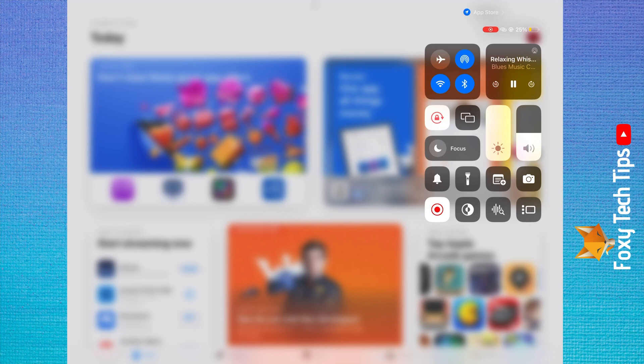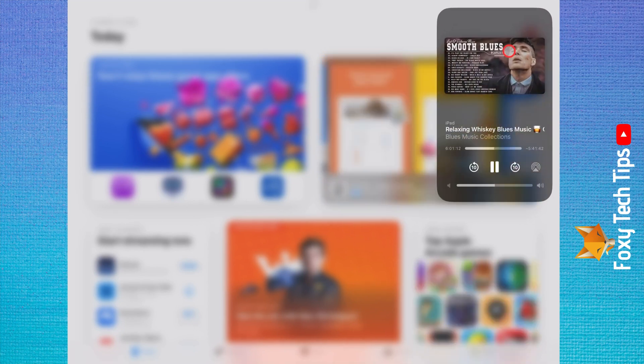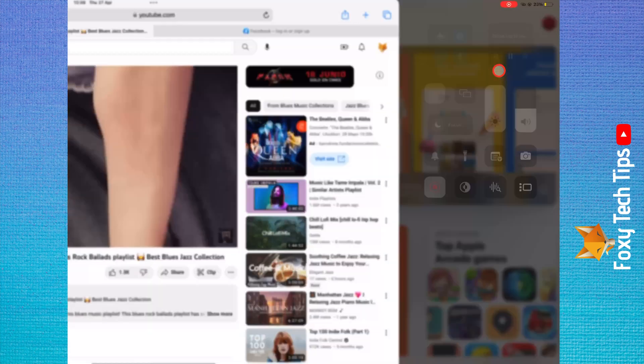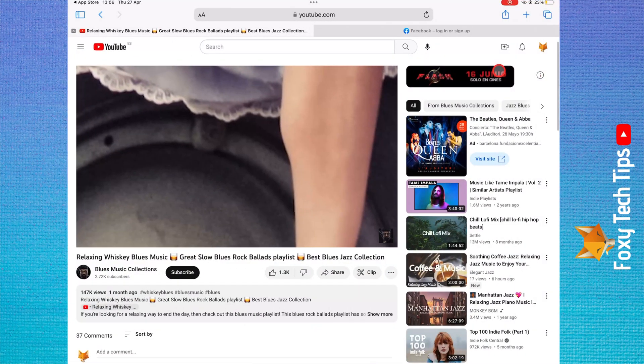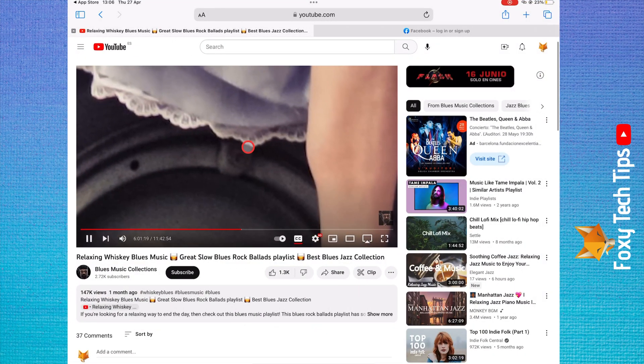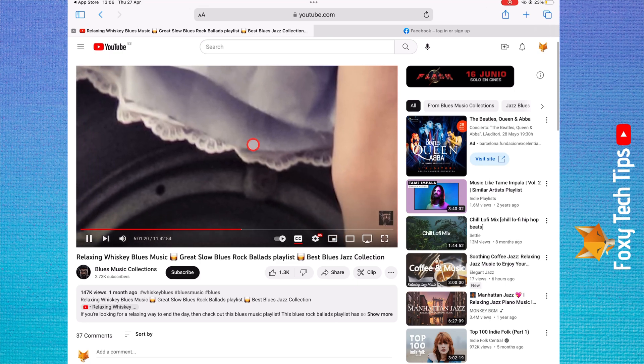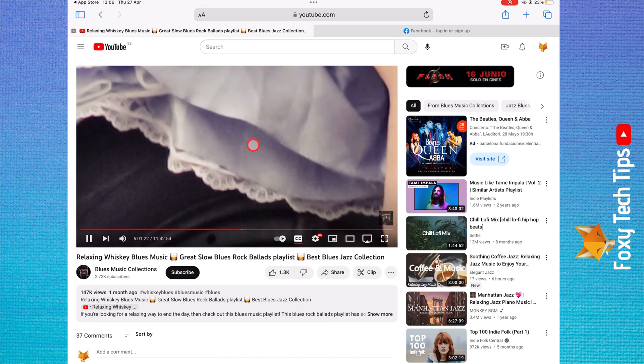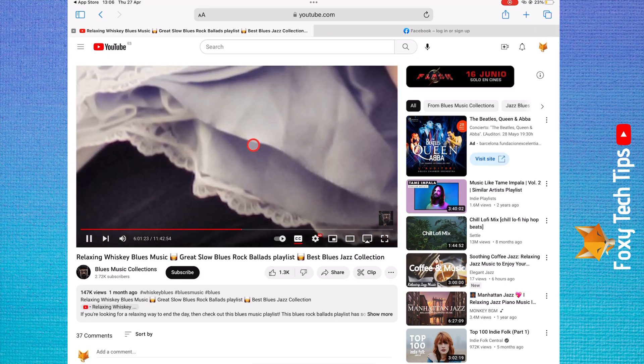If you tap on the image of the video, it will bring you back to the YouTube video tab. And that draws an end to this tutorial. Please like the video if you found it helpful and subscribe to Foxy Tech Tips for more iPad tips and tricks.